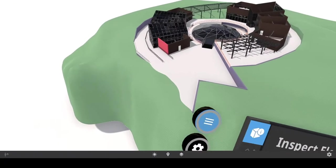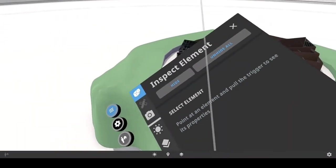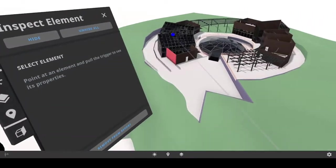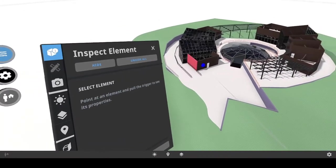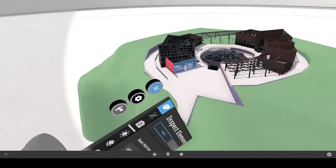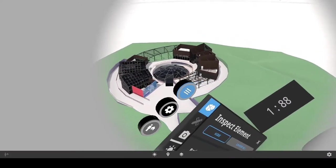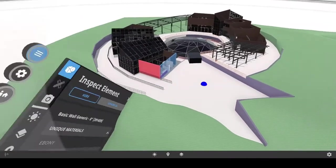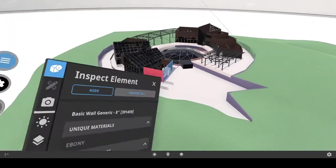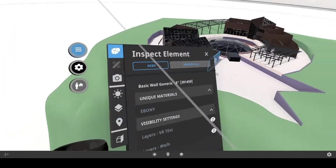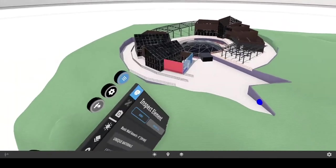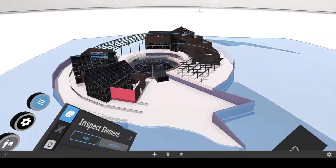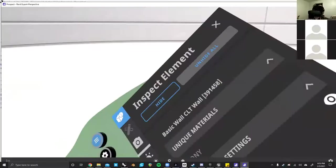The really nice thing about Prospect is that it pretty much lets you view your model completely to scale and you can freely navigate it as you please. Right now we have what is referred to as the scale model mode. There's two modes within Prospect: scale model mode and VR mode. While you're in scale model mode, you can scale it up and down as you please and sort of just lord over the model and do what you wish.